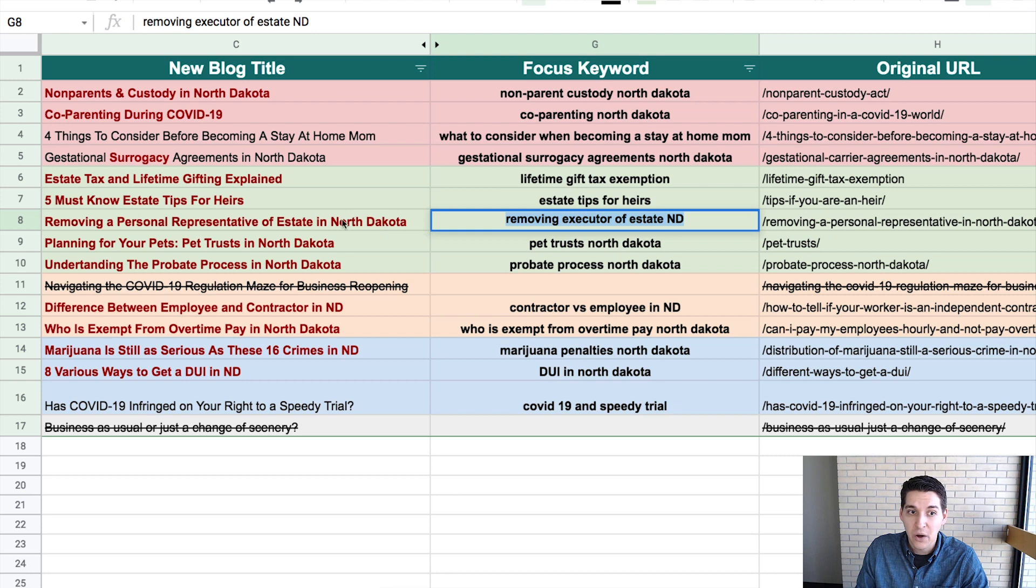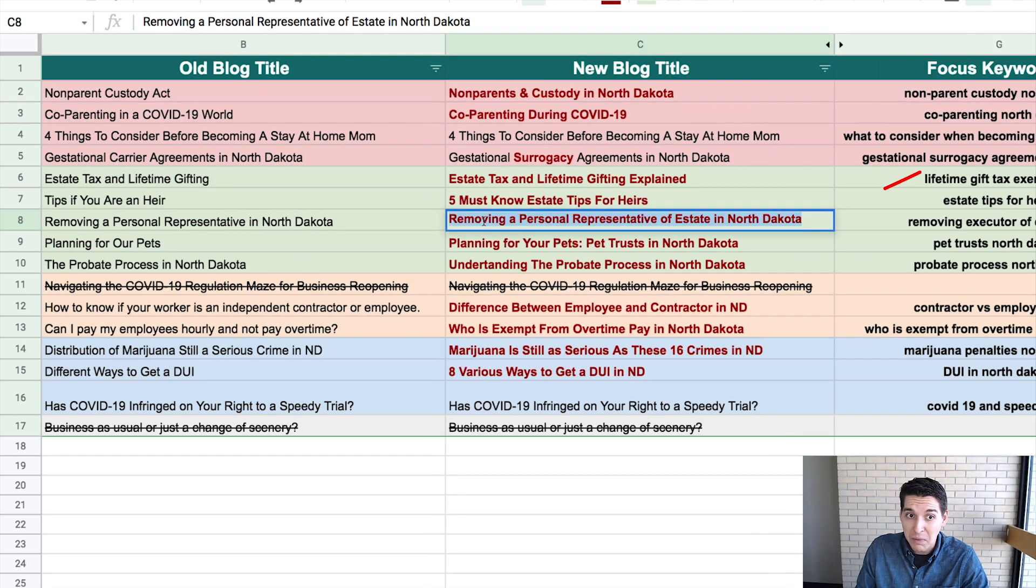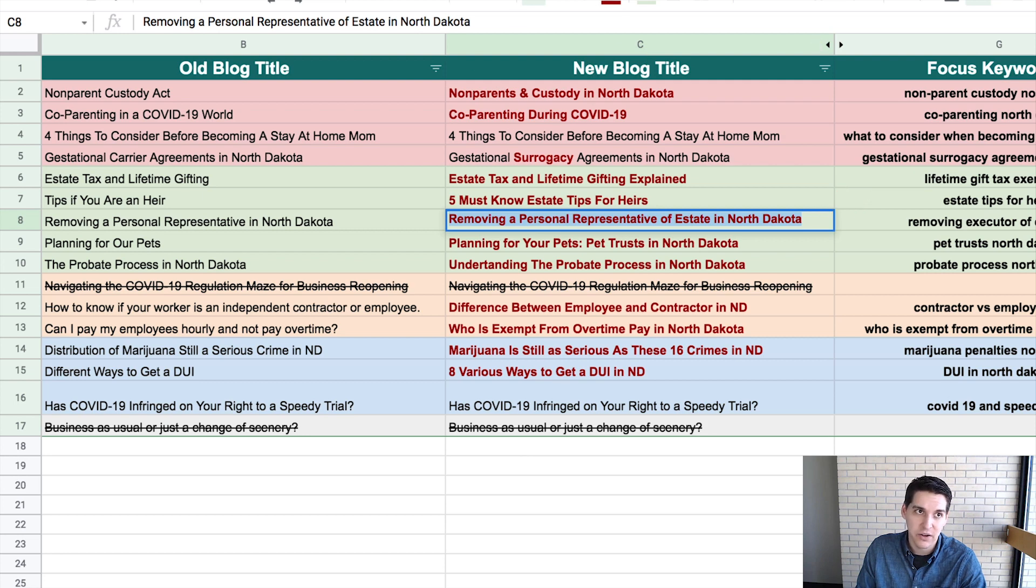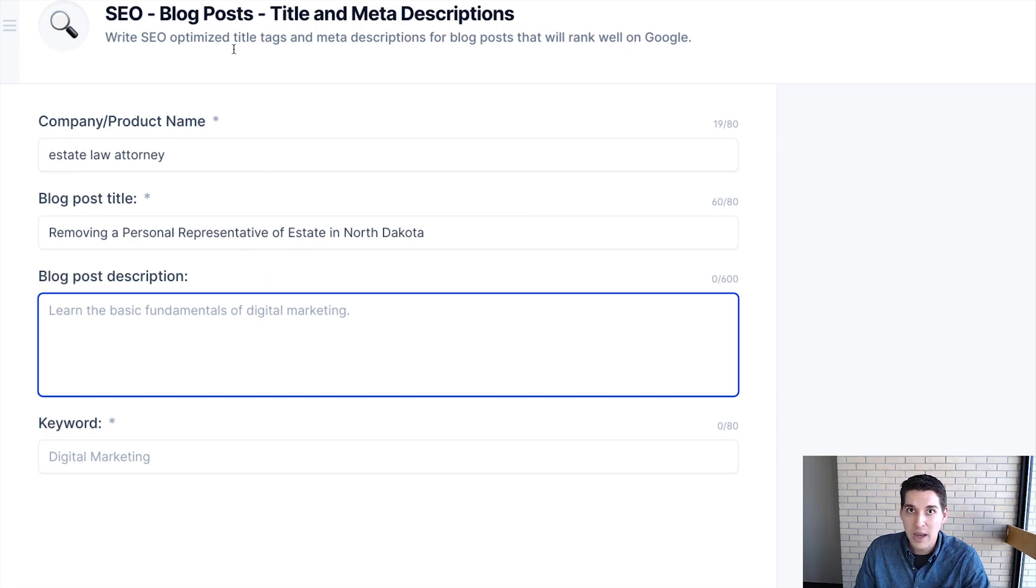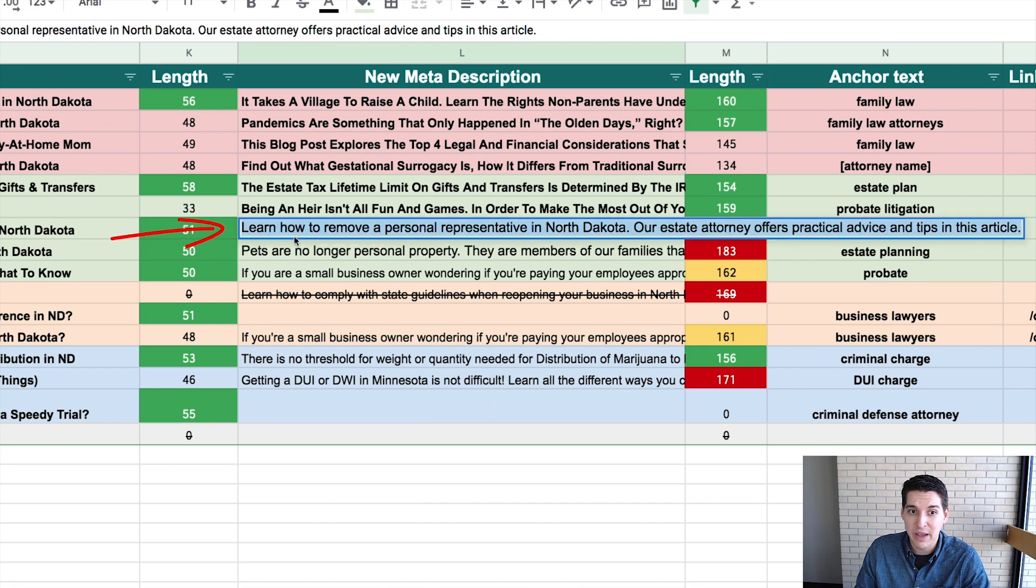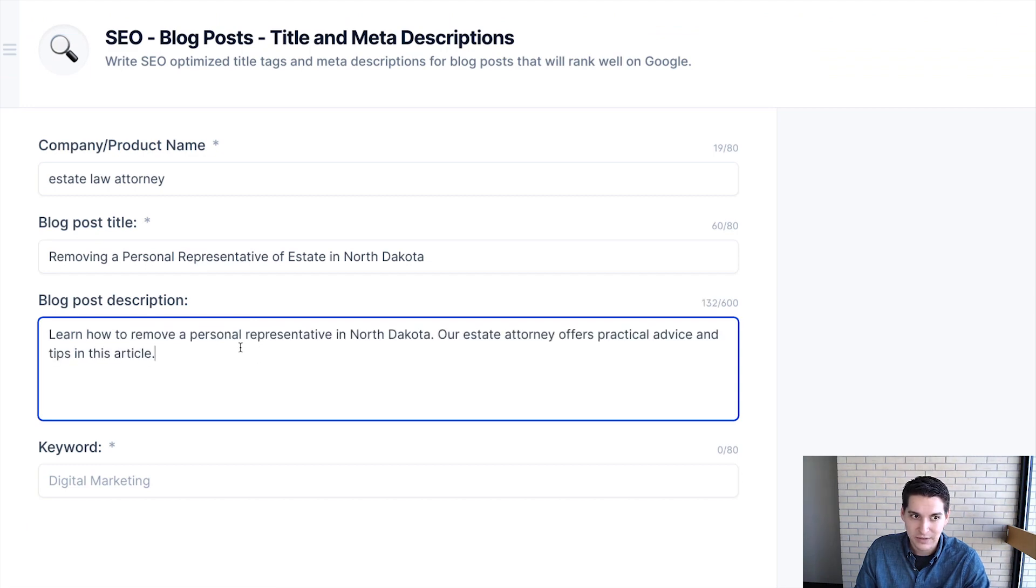So put your company name or your product name, then put the blog post title. So I've already done that. So my blog post title is this, removing a personal representative of estate in North Dakota. And then the blog post description. So I could write a description of my blog post, but I'm going to keep it simple and just grab the old meta description and just grab that and use that. I think that pretty much tells the story.